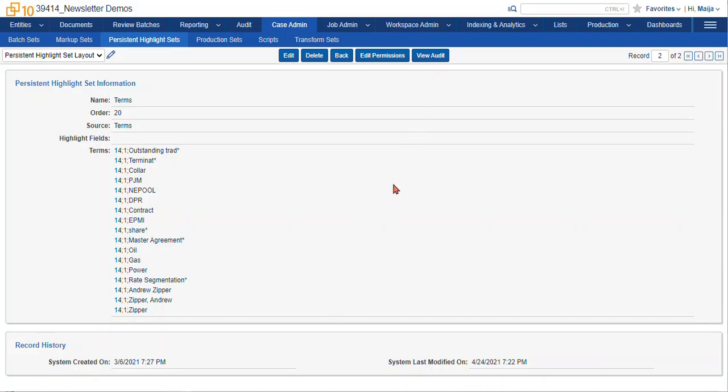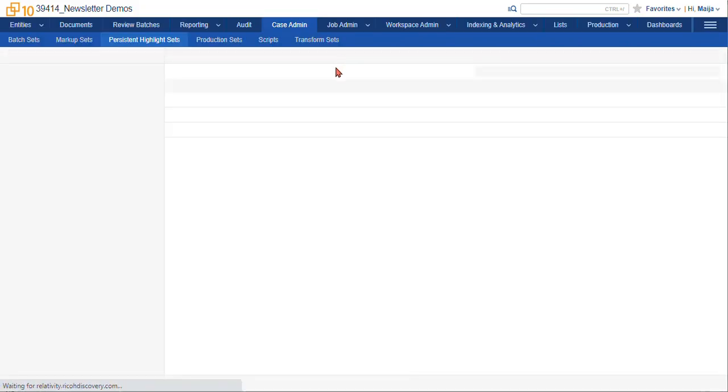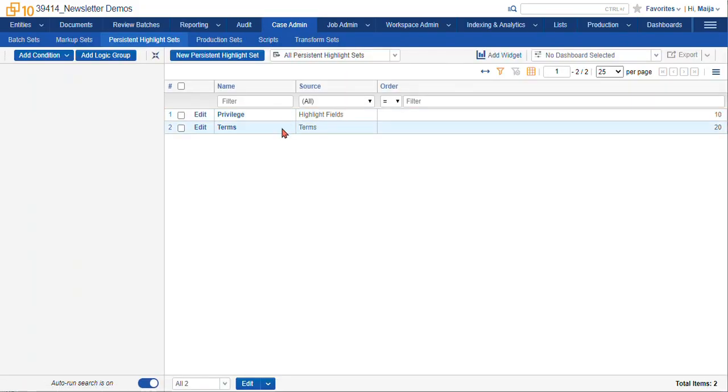So since we hit save and back, this is updated and it's already live for your reviewers. I'm going to go back and now we can talk about the highlight fields.